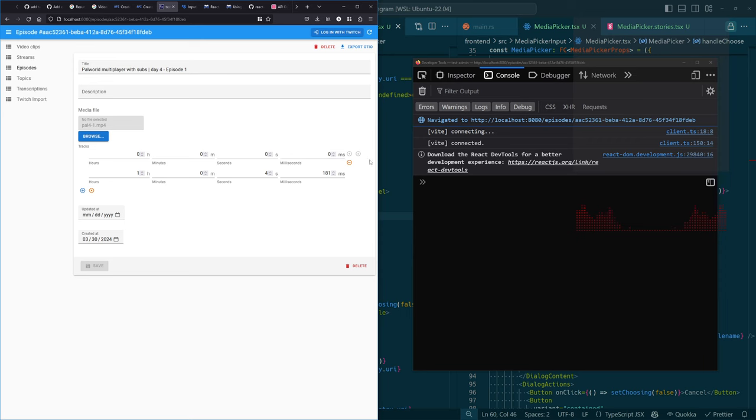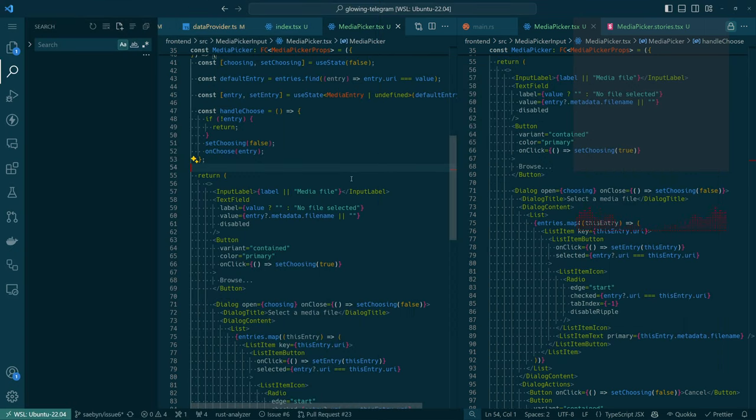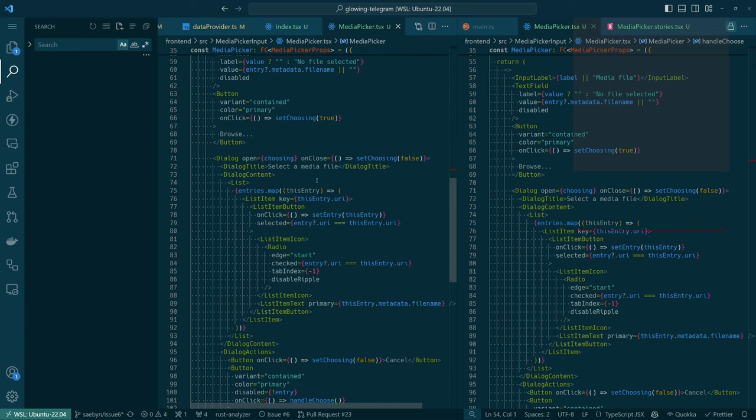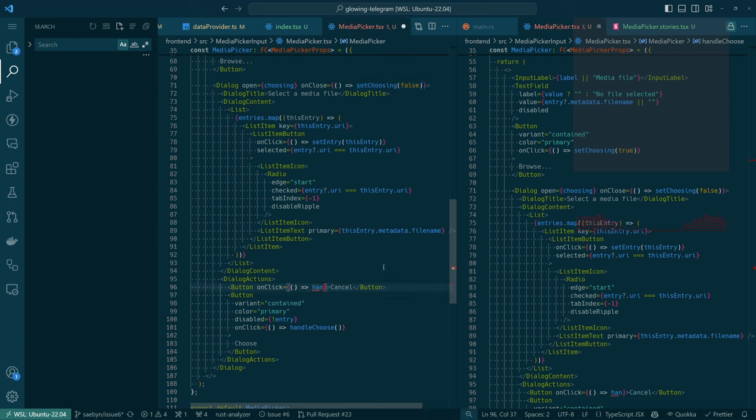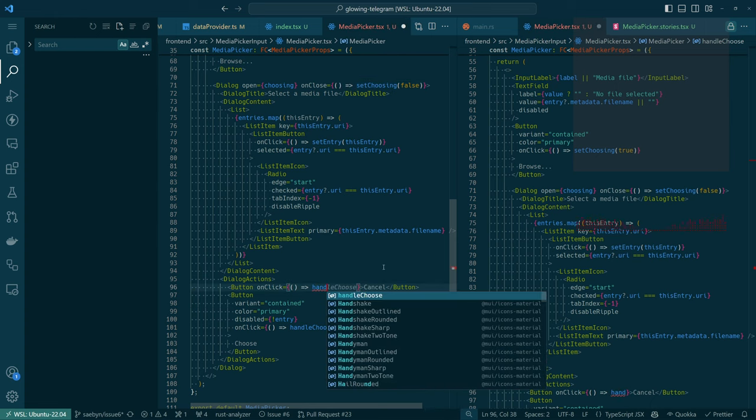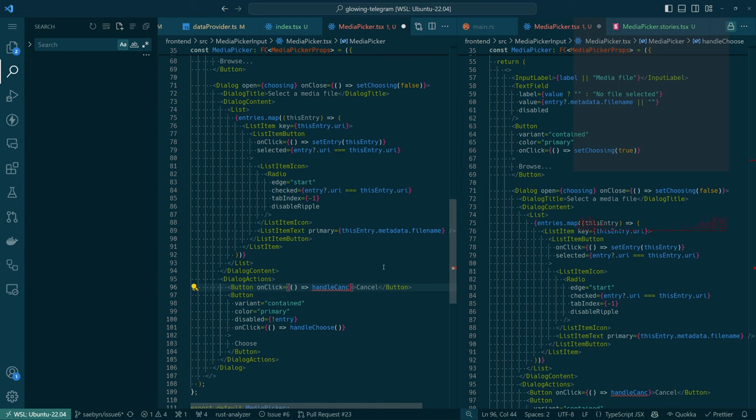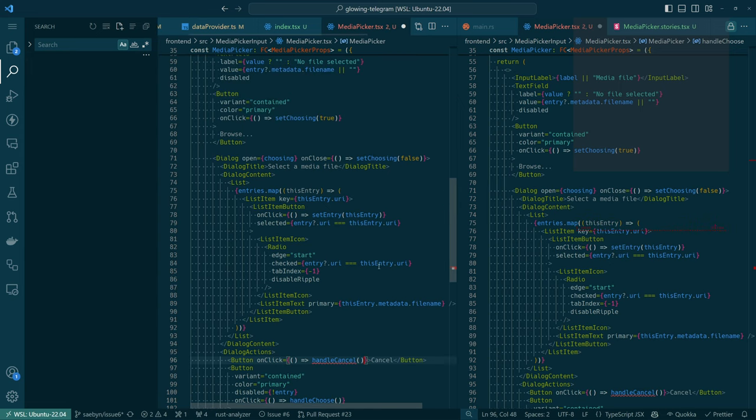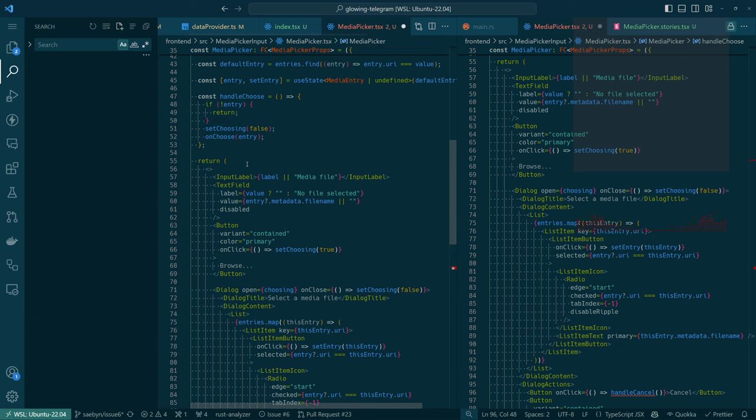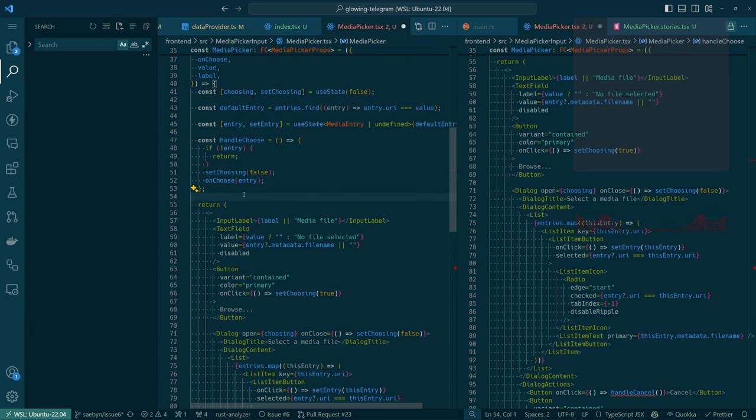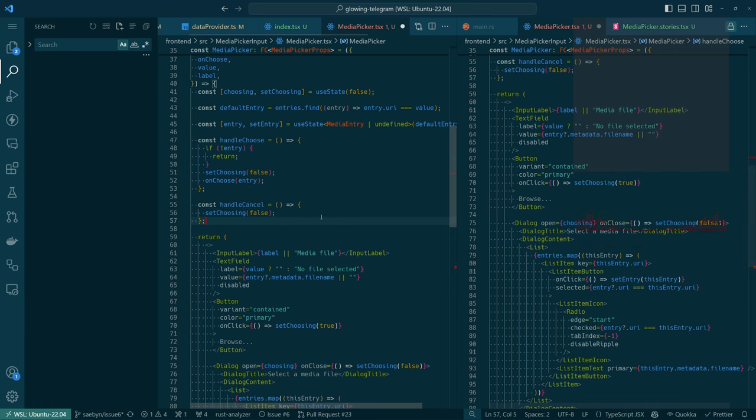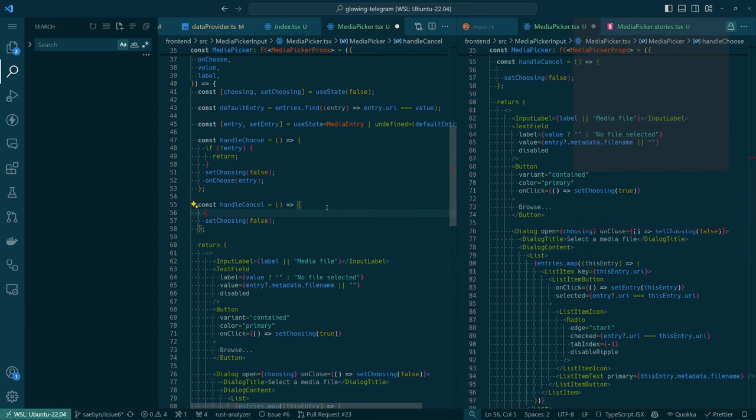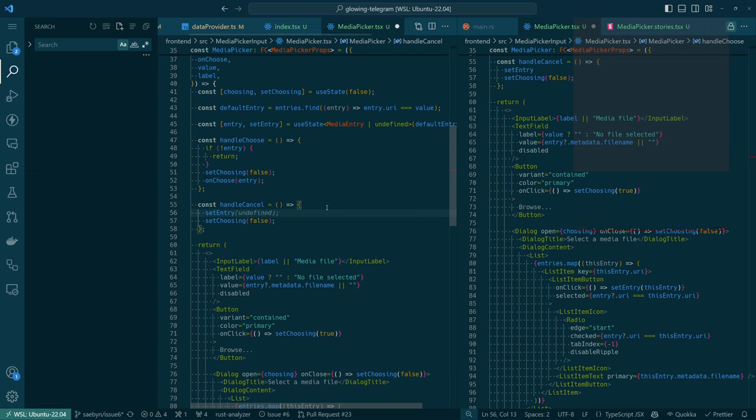I mean, it says no file selected, but why is there a value there? So that's another issue that we could have found if we explored more in the storybook, but didn't. If we cancel, we want to handle cancel. And then handling the cancel involves clearing the entry, in addition to setting choosing to be false. So we want to set entry to be undefined, not necessarily, we want to set it to a default entry.